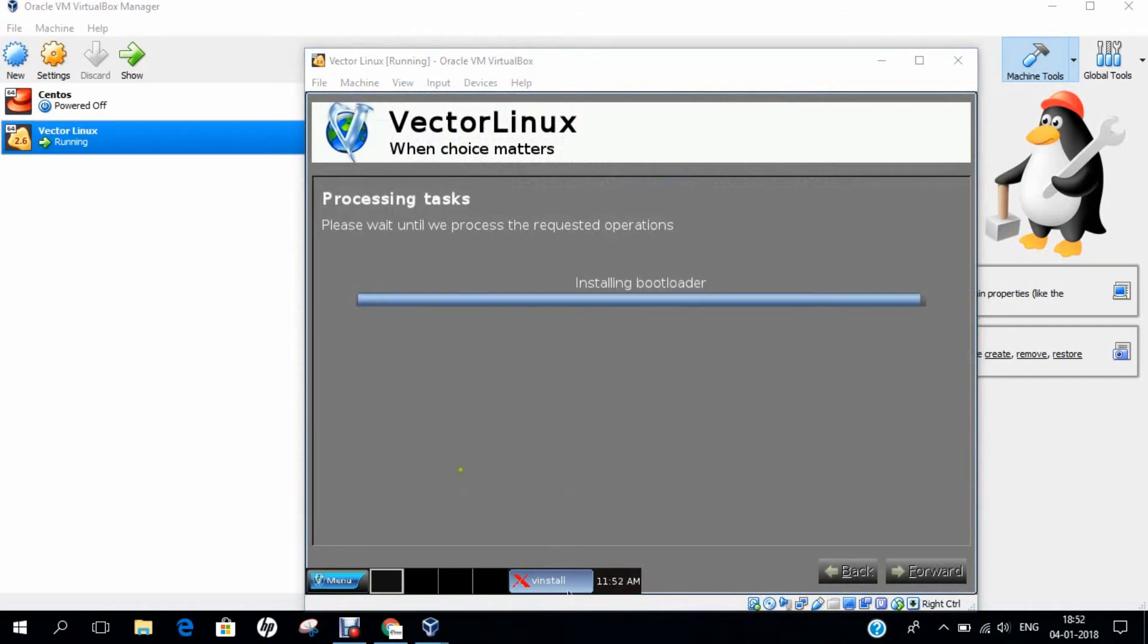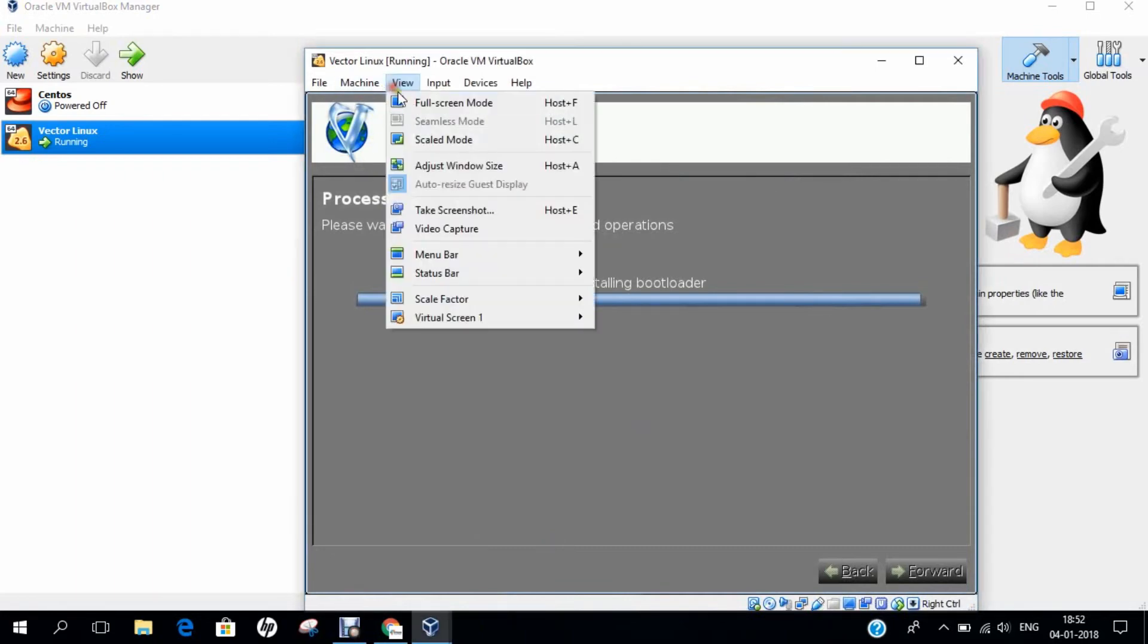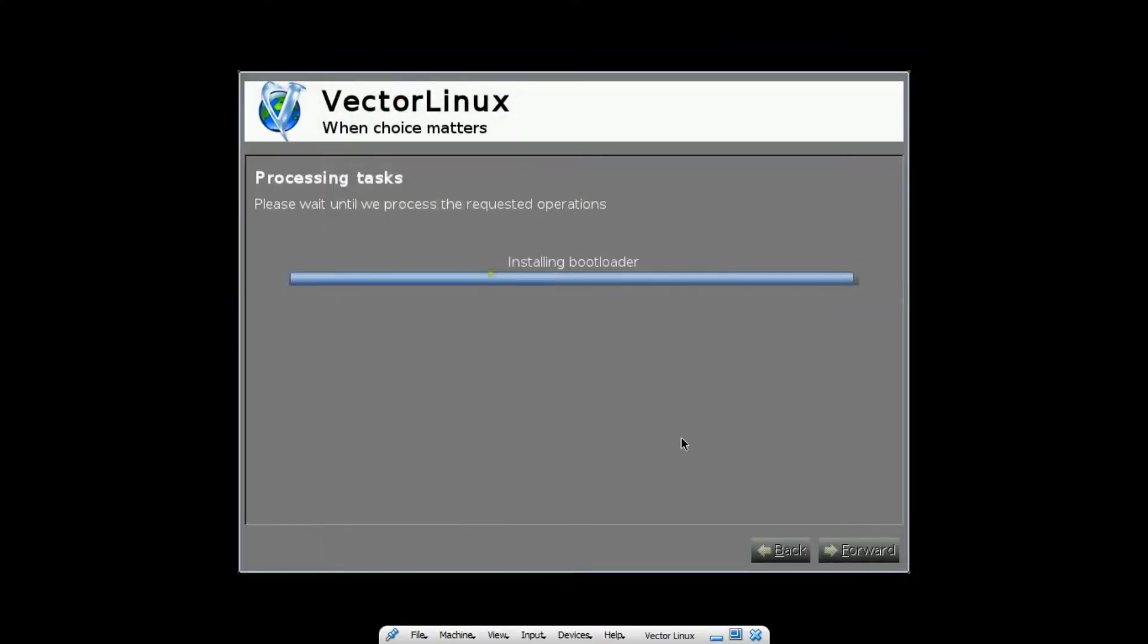Now you can see that I have already almost installed Vector Linux. It is now installing the bootloader. It has taken about 7 to 10 minutes in my computer to install it.